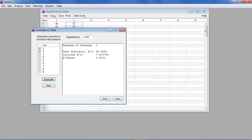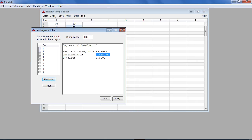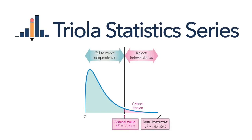If using the critical value method of hypothesis testing, we find the test statistic of 58.393 is greater than the critical value of 7.815. Because the test statistic does fall within the critical region, we reject the null hypothesis of independence between success and treatment.